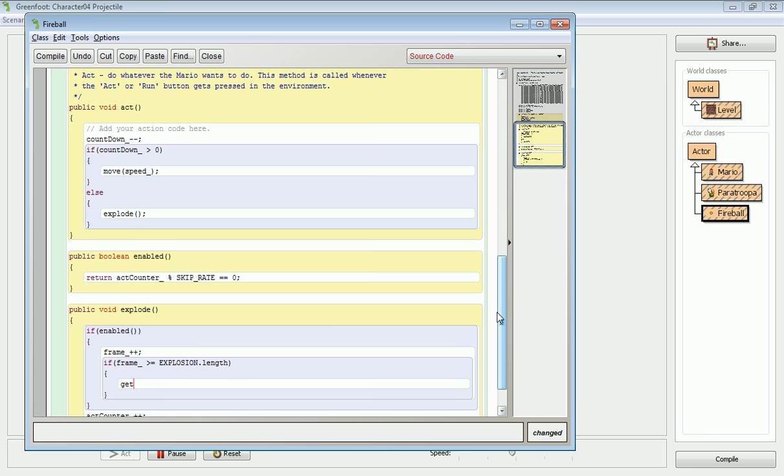So in this case, I actually have to ask the world to do this for me. And what am I taking out of the world? This fireball. So this is a keyword we haven't talked about but it's all over the place. For example, I could say if this.frame. I could say if this is enabled. This refers to the object that we're currently executing the code on. So the class defines all of the objects. This defines the one that's actually executing this code right now. So what do I want it to do? This object should be removed. So you might not have seen that keyword, but it's pretty useful and it's necessary in a lot of times to be able to do that.